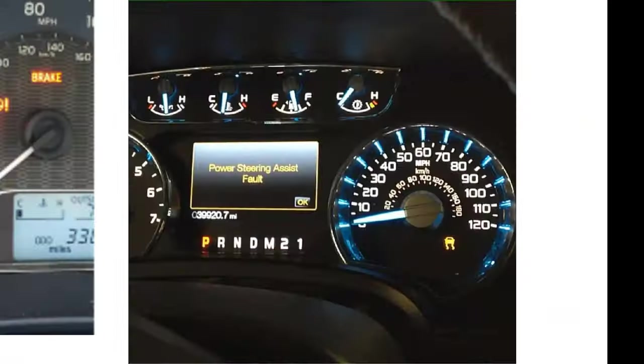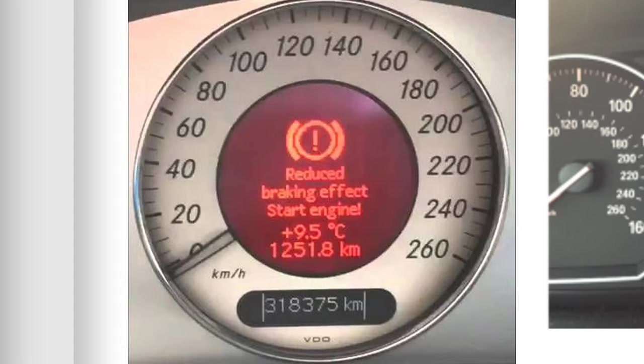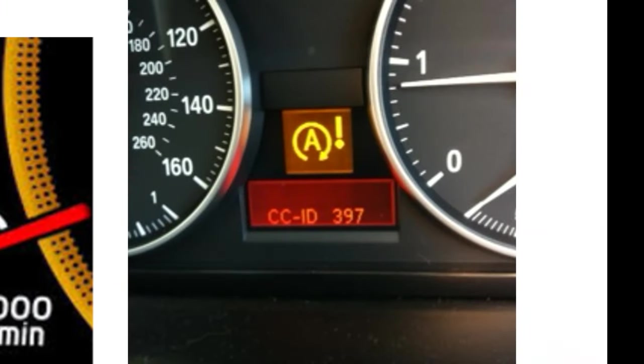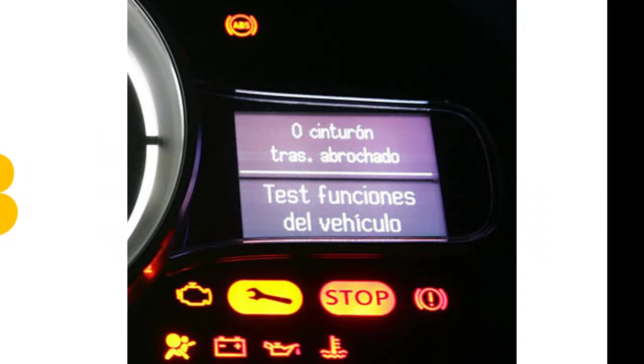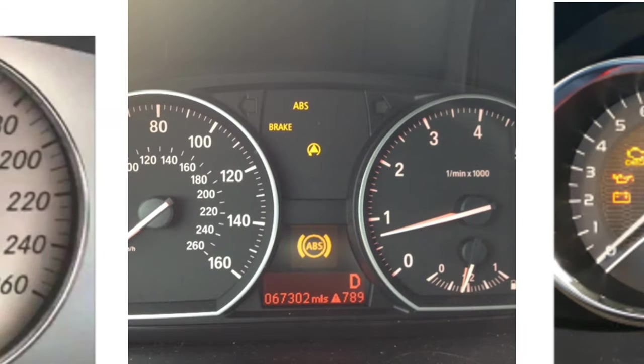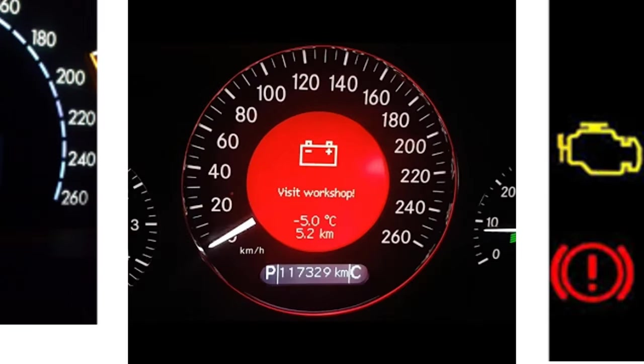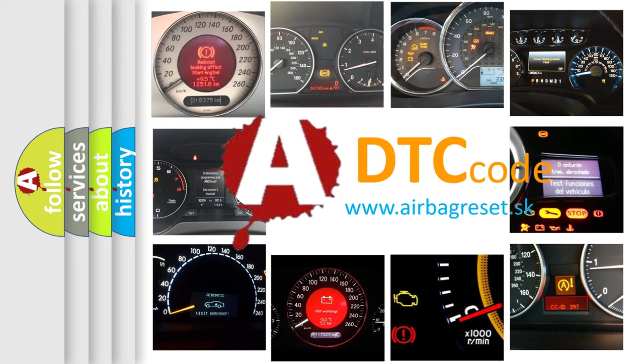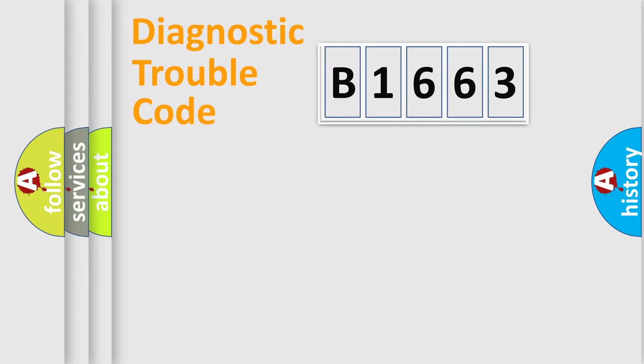Welcome to this video. Are you interested in why your vehicle diagnosis displays B1663? How is the error code interpreted by the vehicle? What does B1663 mean, or how to correct this fault? Today we will find answers to these questions together.